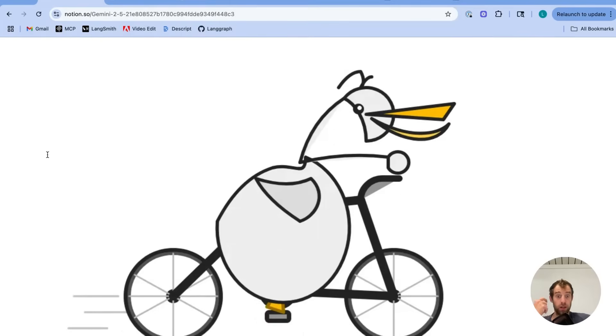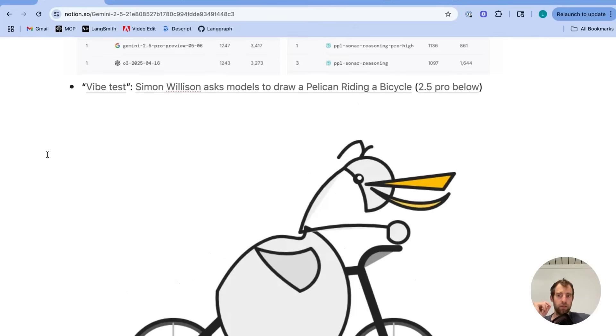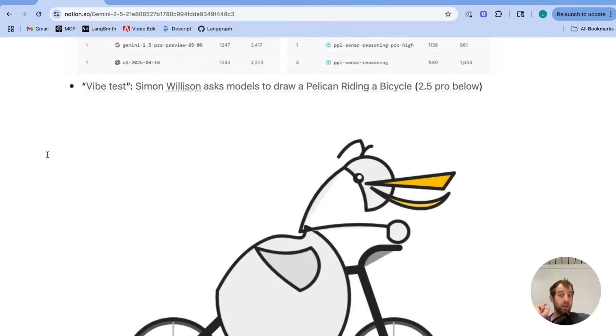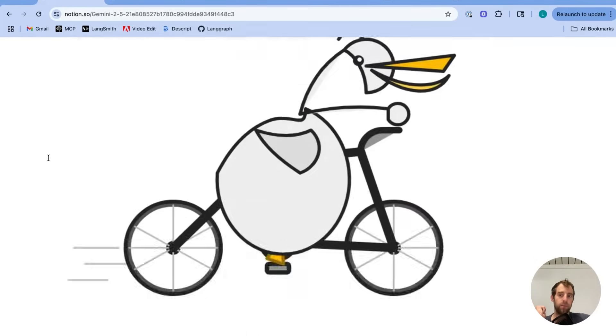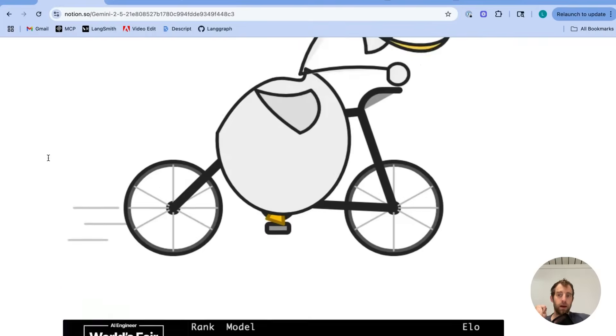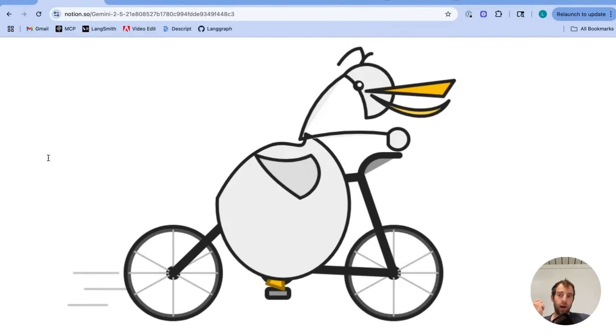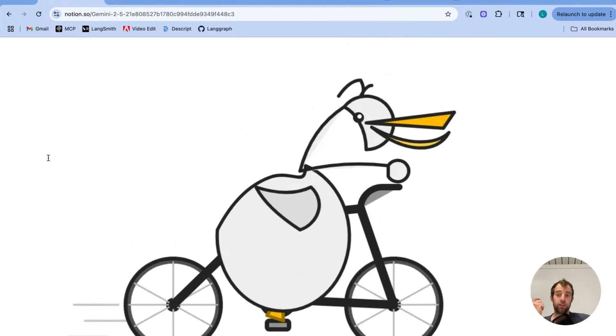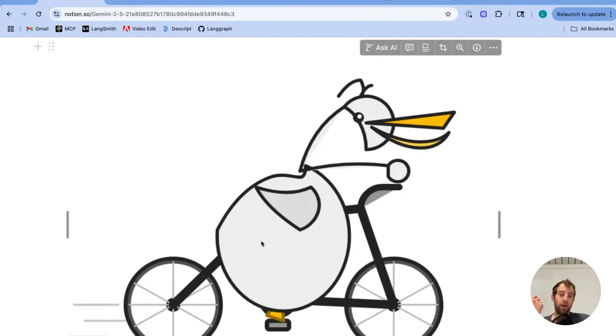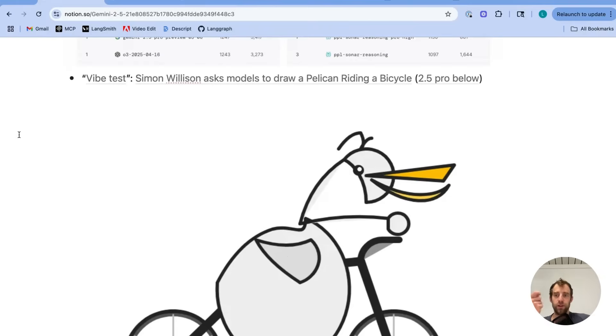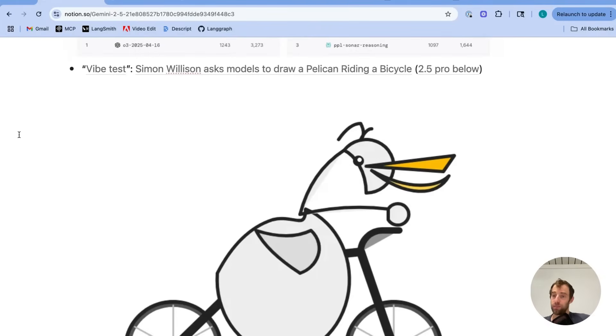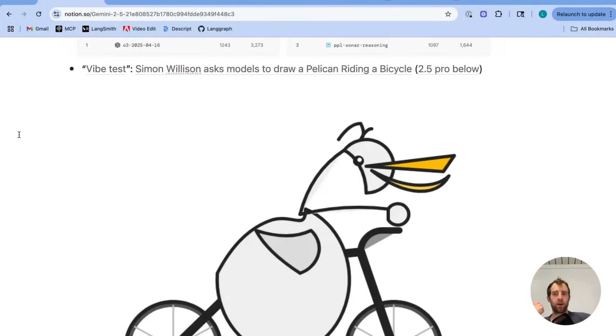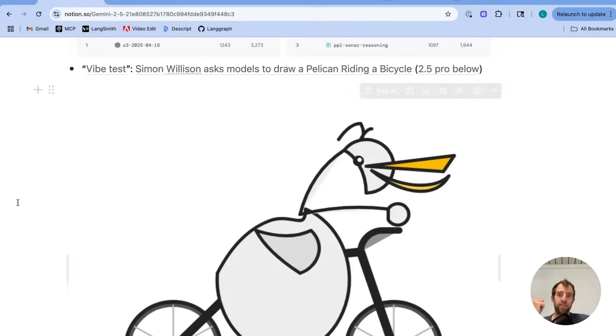Now, this is the image produced by Gemini 2.5 Pro. It looks pretty good and pretty impressive. But what he did was pretty interesting. He set up a benchmark where he basically asked a greater model, I believe it was GPT-40, to compare images of pelicans across all the different models. So it was kind of like an internal chatbot arena, so to speak, where models were forced to compete on the quality of their ability to do this task.